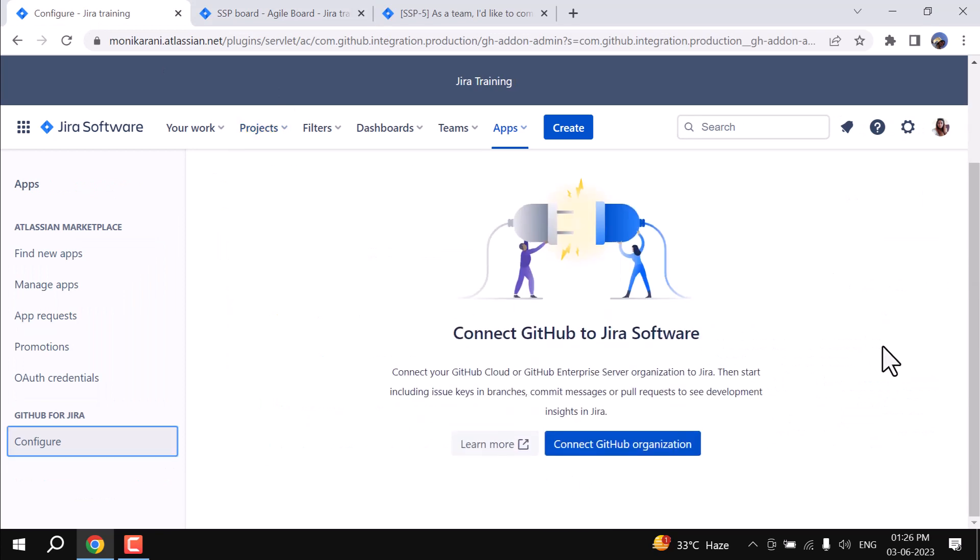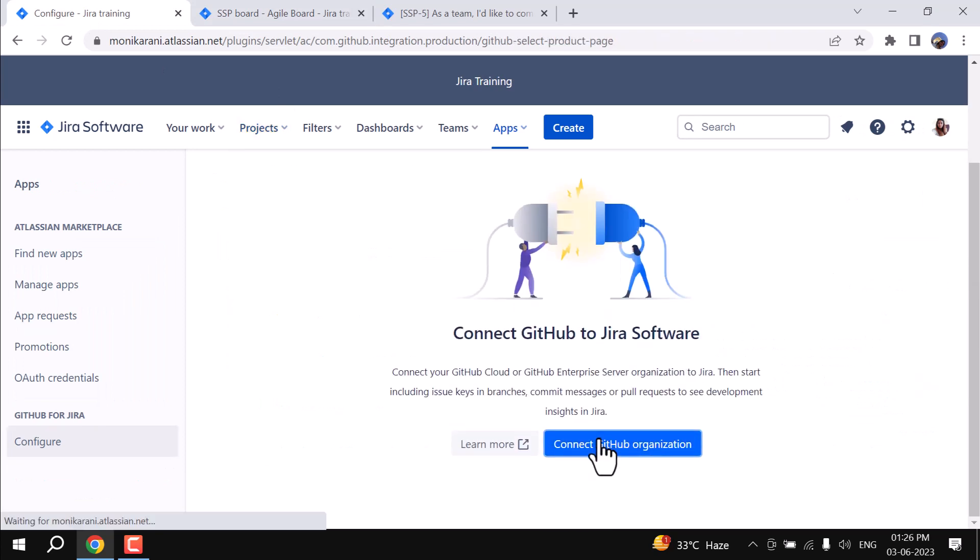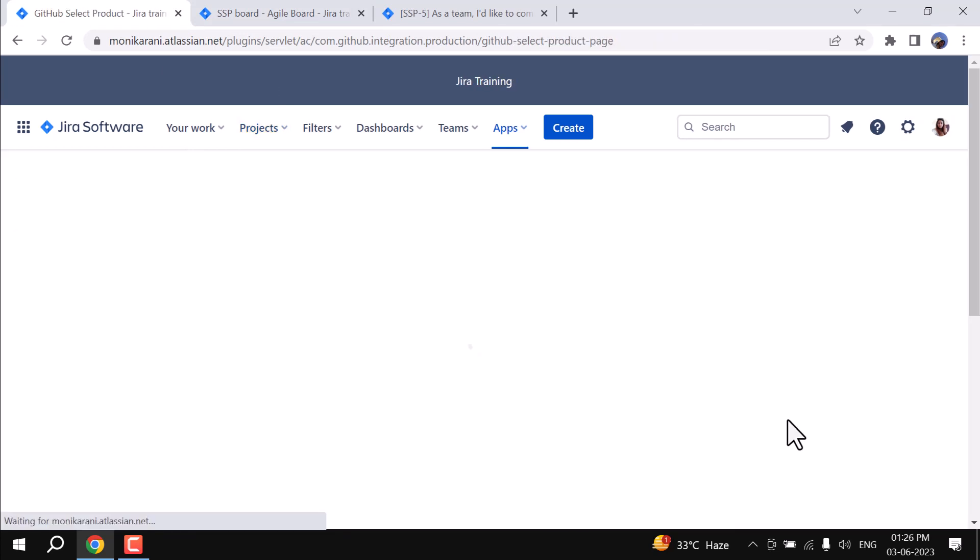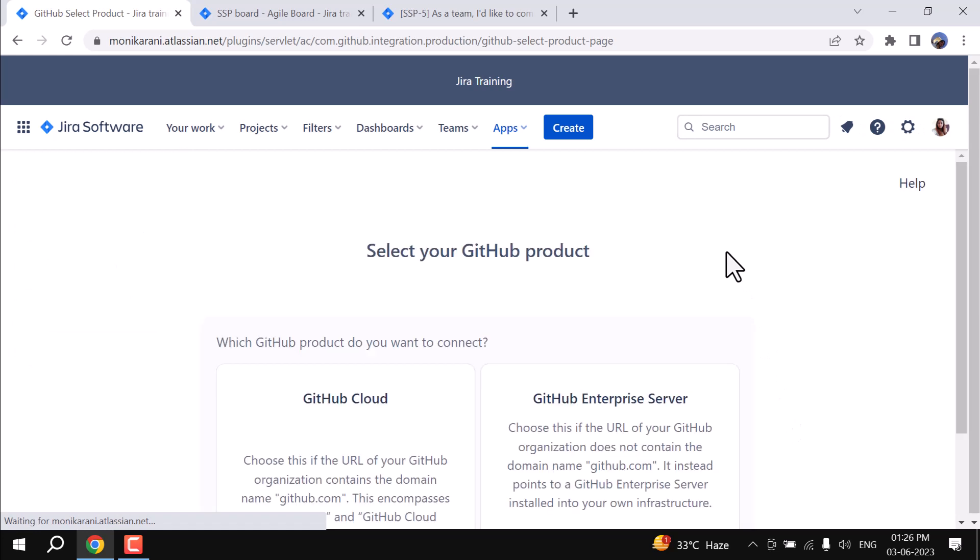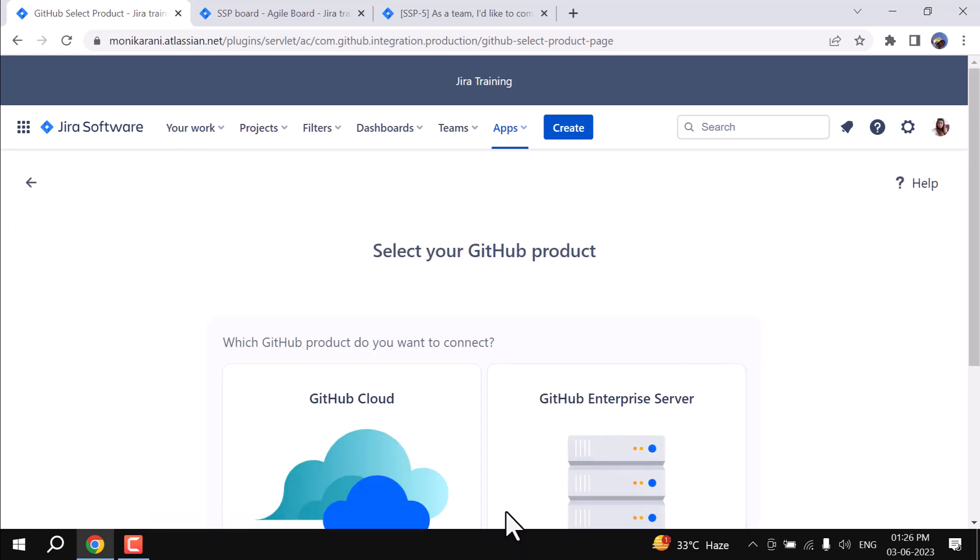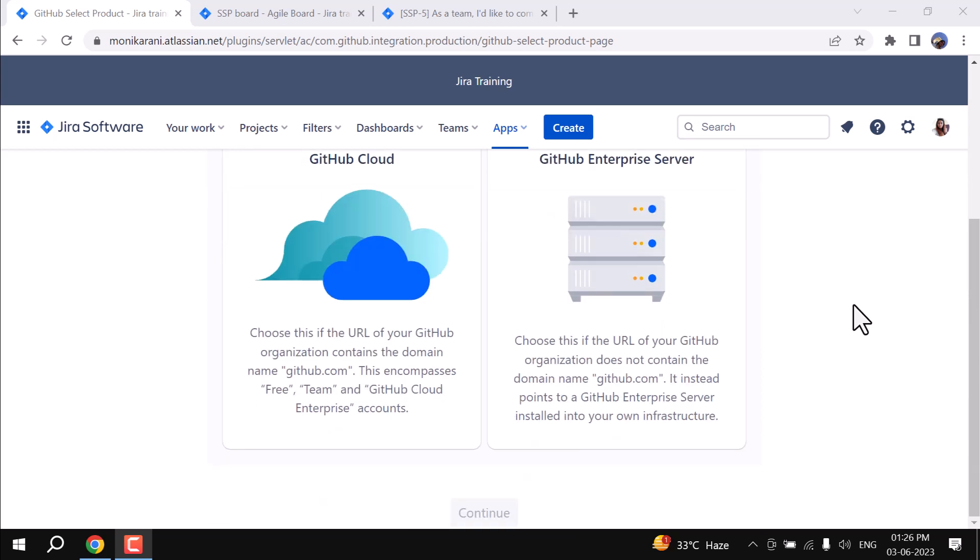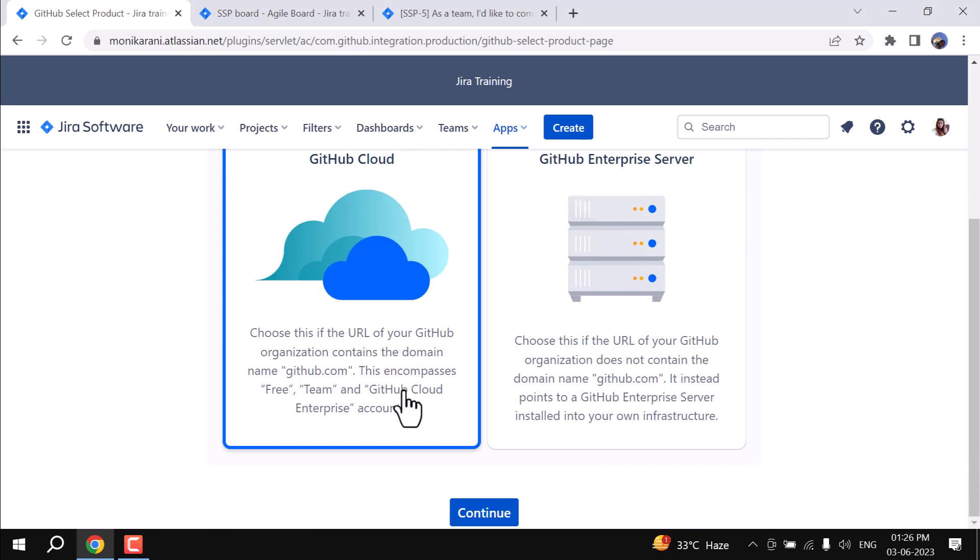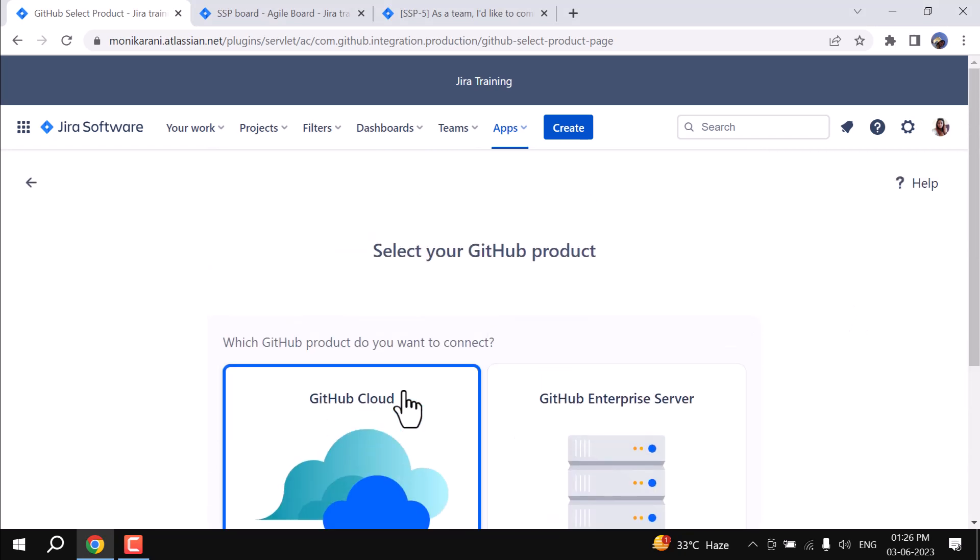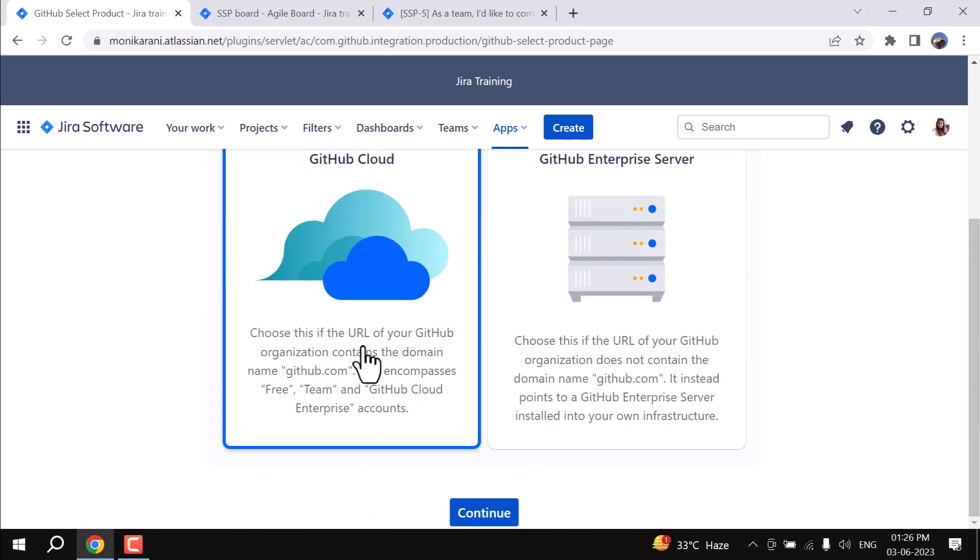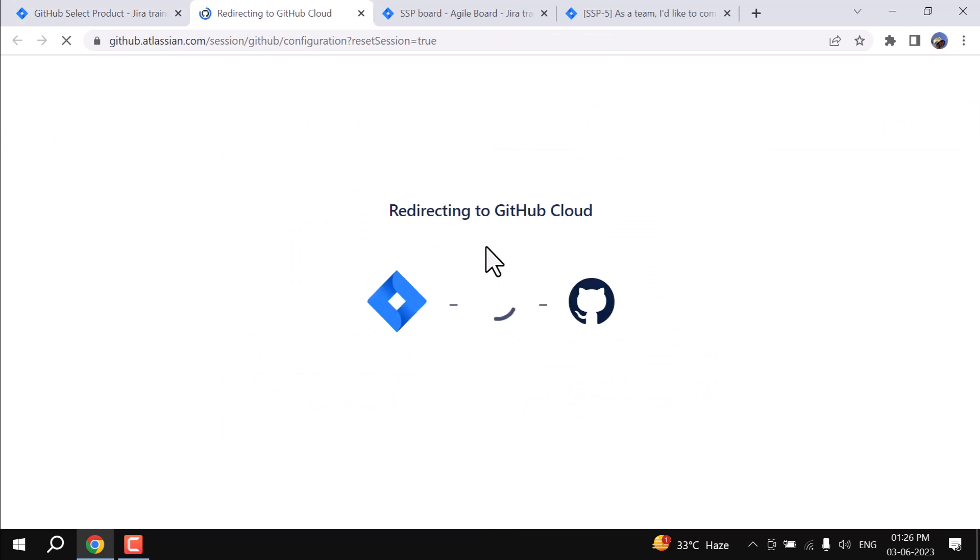Here we will connect GitHub to the Jira Software. So we'll click on Connect GitHub Organization and it's giving us two options: the first one is about the GitHub Cloud and the GitHub Enterprise Server. You can choose what you want to use. I am using the GitHub Cloud as of now, so I'll click on the continue.